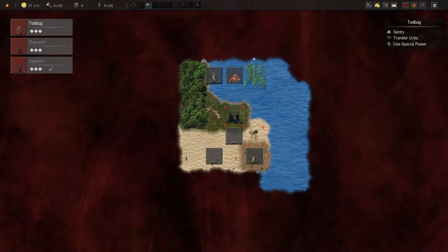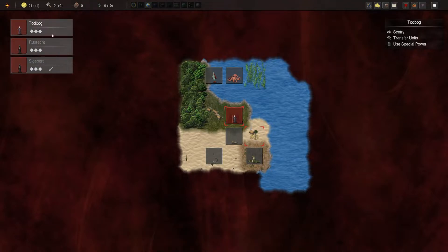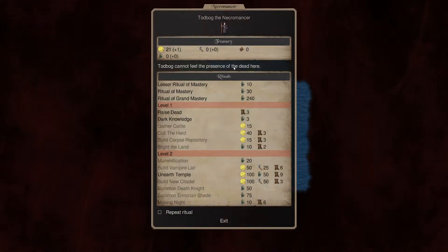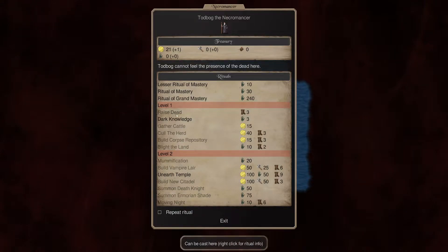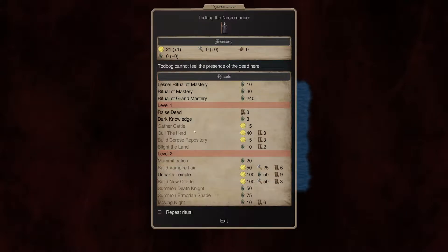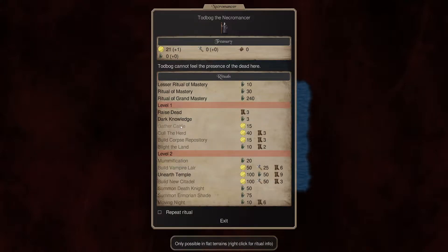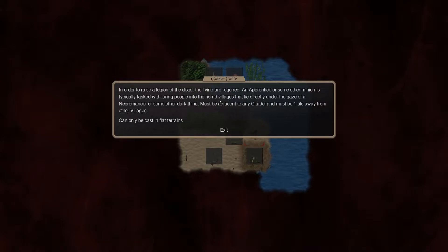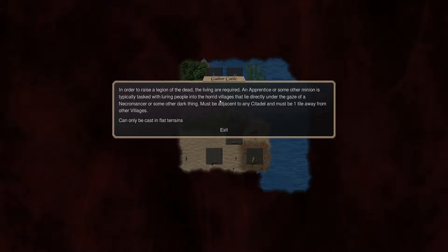Do we not have the ability to determine the dead here? Oh, let's see. I cannot feel the presence of dead here. Okay. Let's see. We got Raise Dead, Dark Knowledge. Gather Cattle. In order to raise a legion of the dead, the living are required. An apprentice or some other minion is typically tasked with luring people into horde villages that lie directly under the gaze of a necromancer or some other dark thing. It must be adjacent to a citadel and one tile away from other villages.